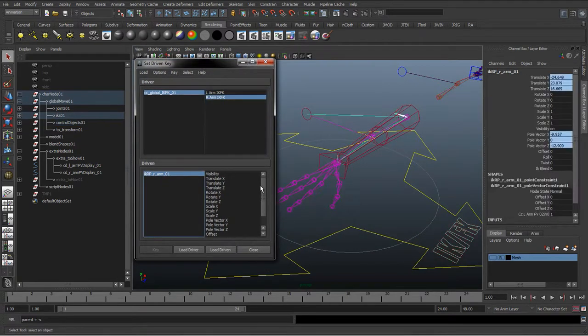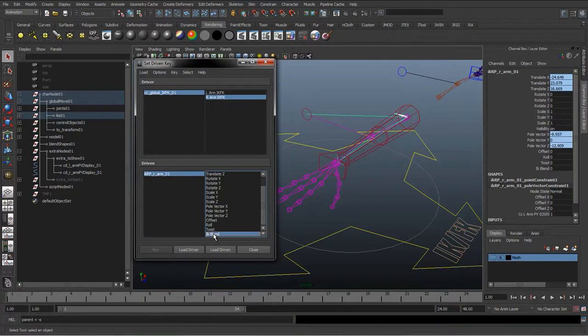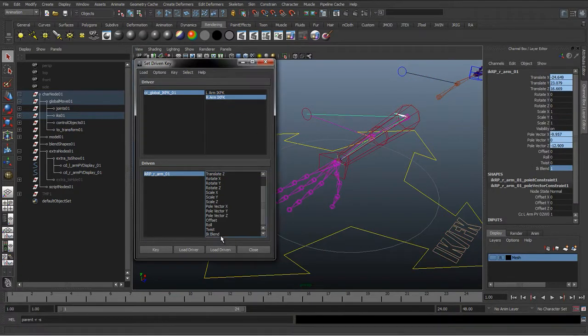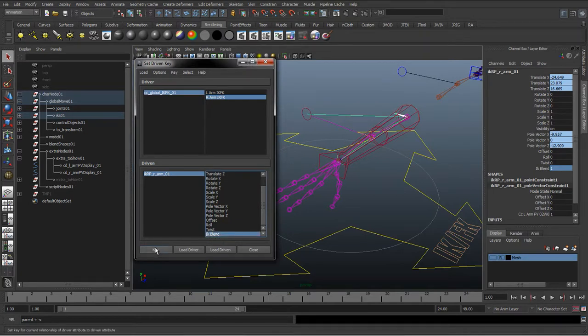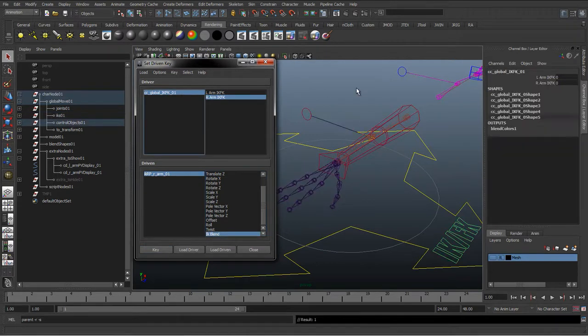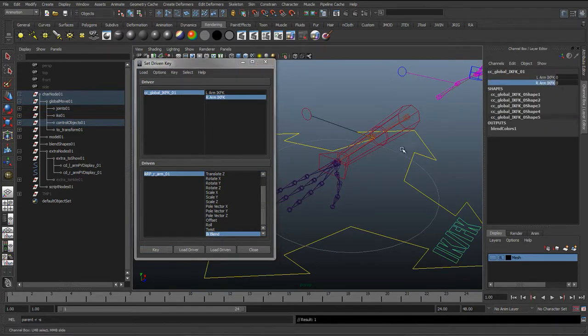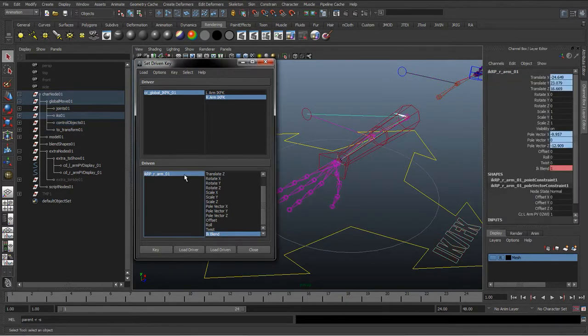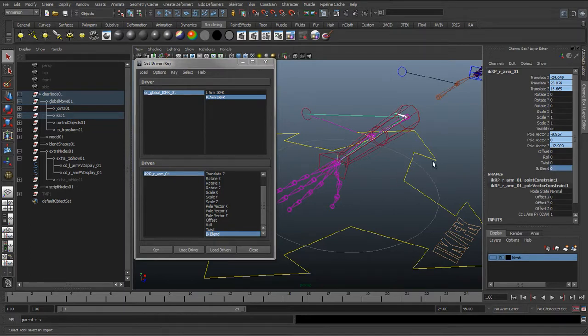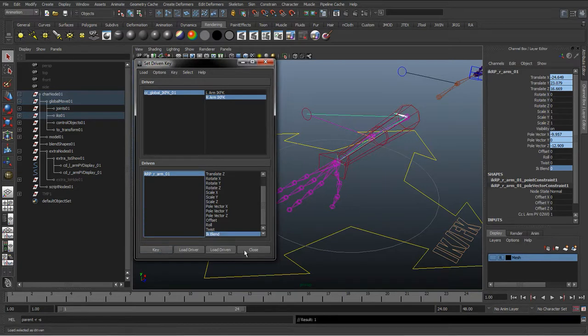So in zero we want it set to IK, and then go down to the IK FK blend and we will set that to one because we want IK on, and we'll just hit key with those two attributes selected. And then we'll select the IK FK switch, switch it to 1, select the IK blend and set that to 0. So we're in FK mode now, we want to switch the IK off, hit key.